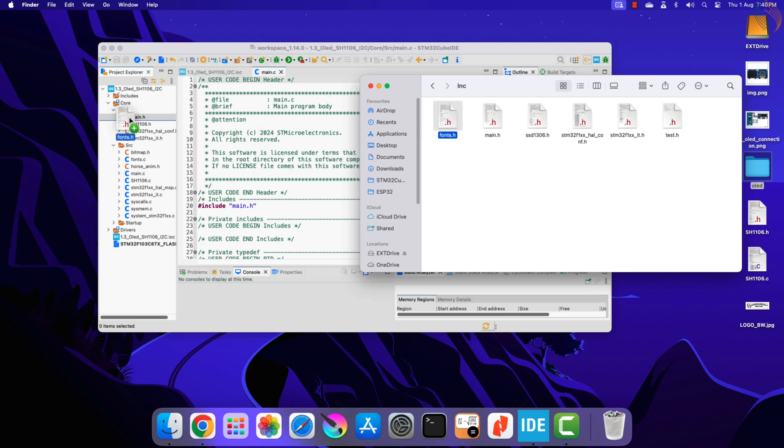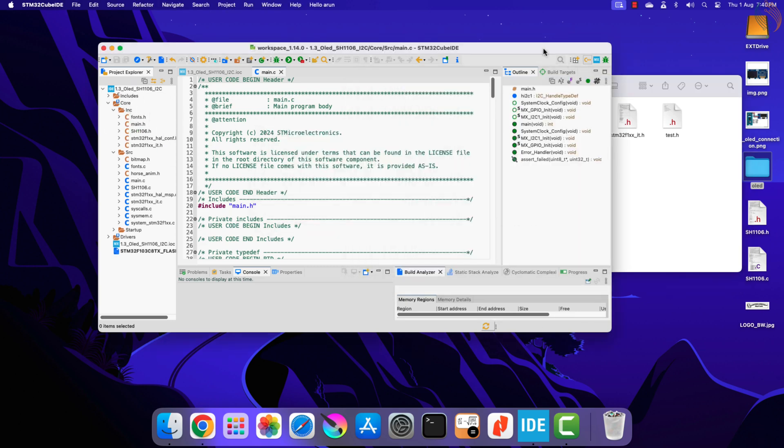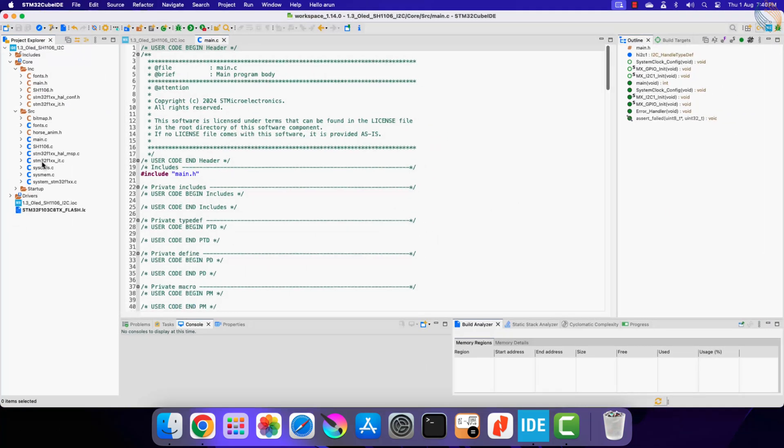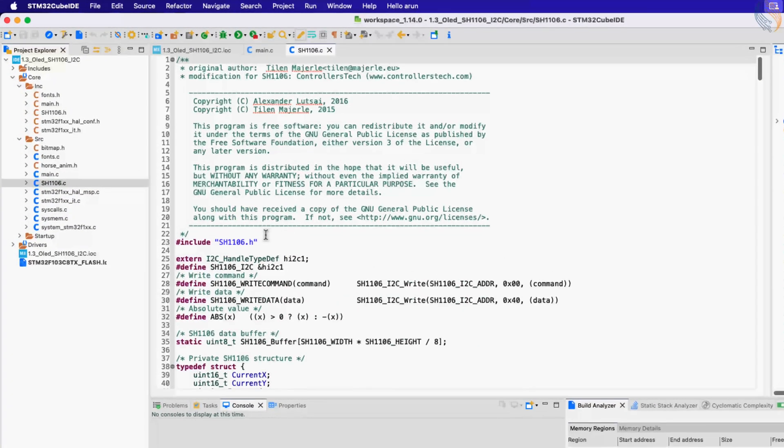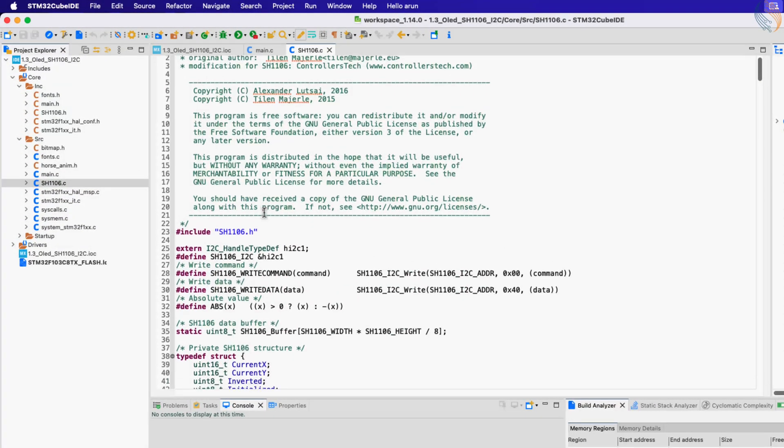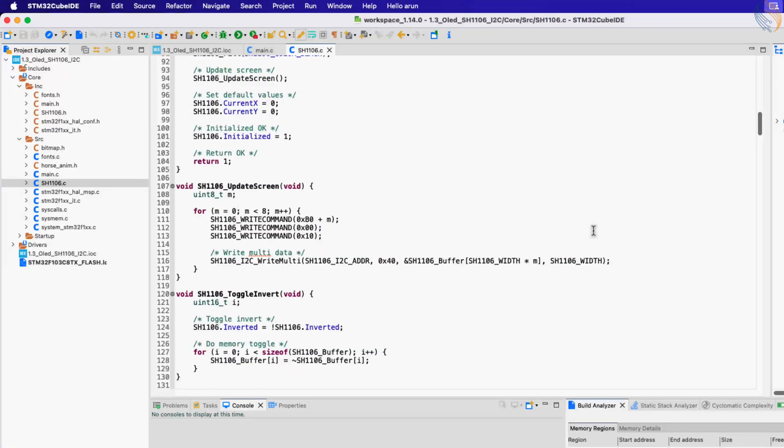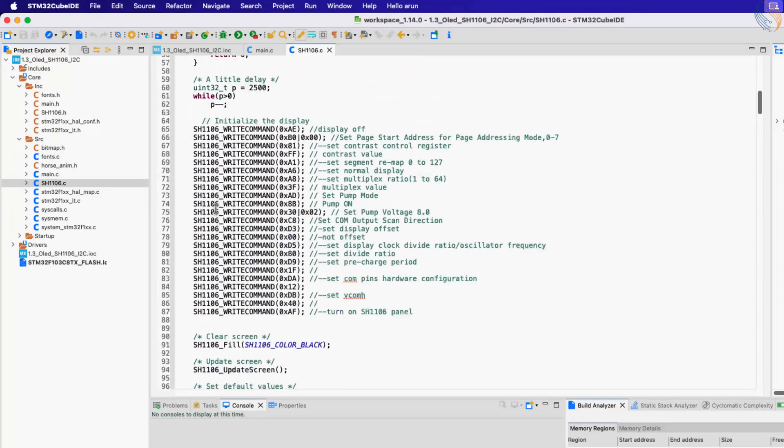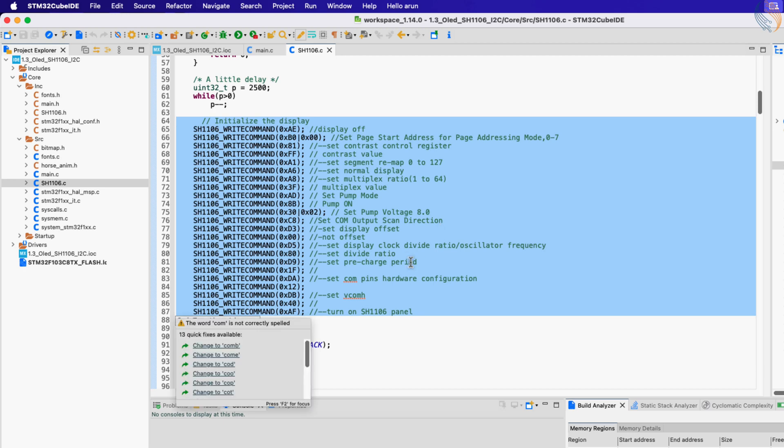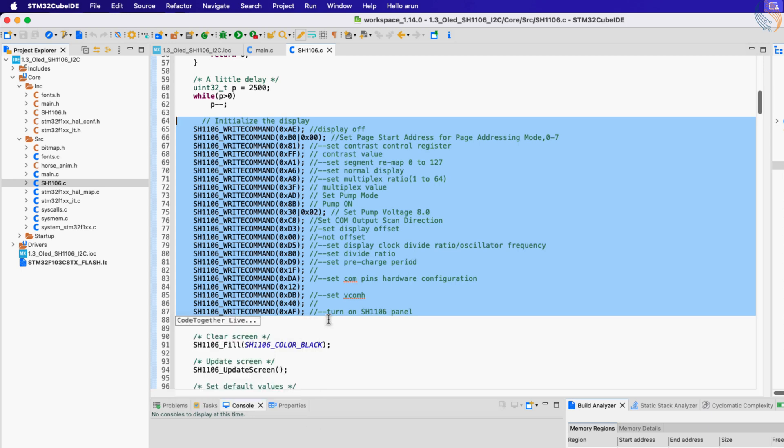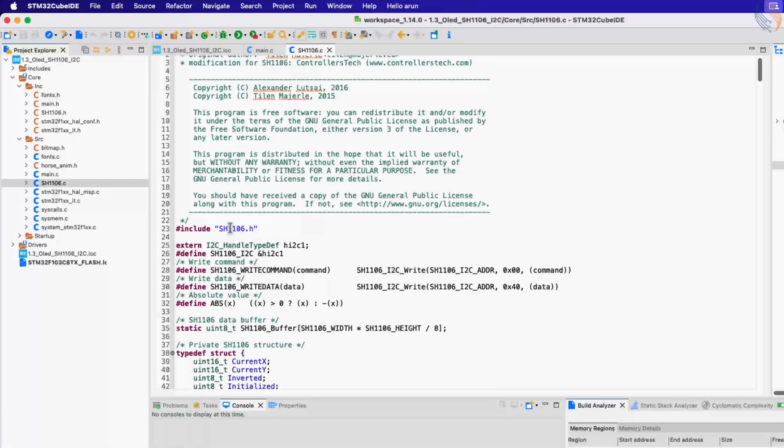As I said, the SH1106 library is very similar to SSD1306. In fact I have only made changes here in the initialization commands and removed the scrolling function, as this IC does not have dedicated hardware scrolling features. Other than this, the library is exactly the same as the SSD1306.